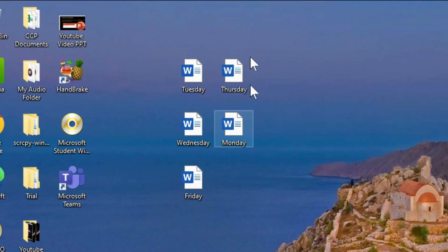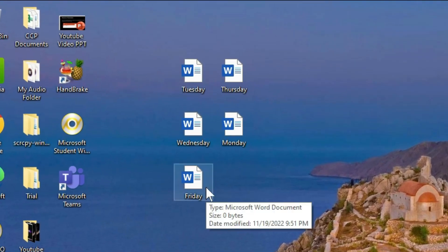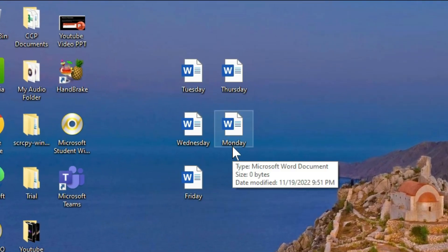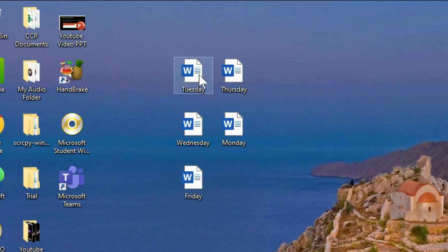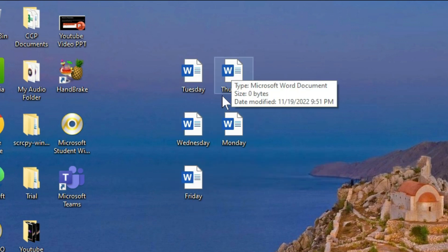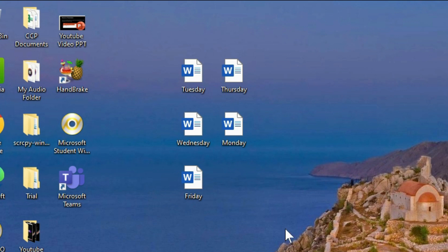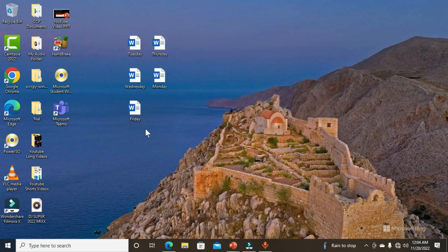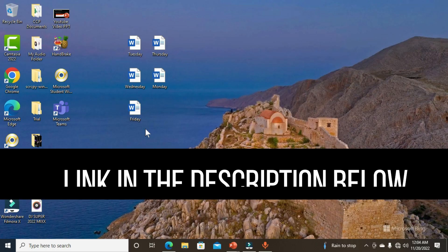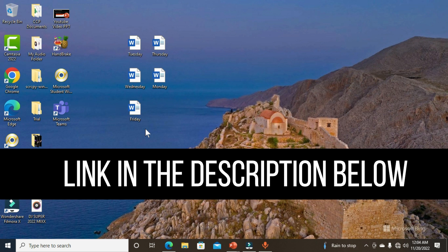On the desktop, I have these files — my Word documents. You can see the names: Monday, Tuesday, Wednesday, Thursday, and Friday. I want to encrypt all these files at once without individual encryption. If you want to learn how to encrypt a Word document individually, I have a short video on that, and I'll leave the link in the description below.